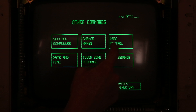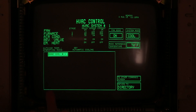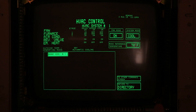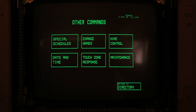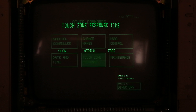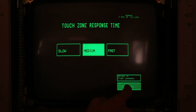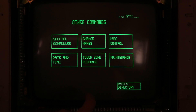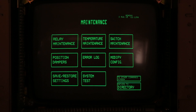Under other commands, we can change schedules and names. HVAC control lets us set our fan, furnace, air conditioner, and valves. Currently we're in cooling mode because it's summer. We can also set the date and time and even adjust the touch response time on this unit. General maintenance gives us settings for dampers for the AC system, relay maintenance, switch configuration, and it even has an onboard system test.